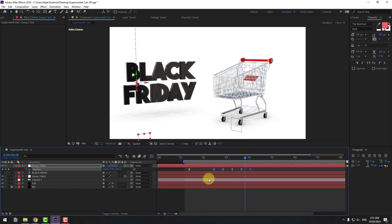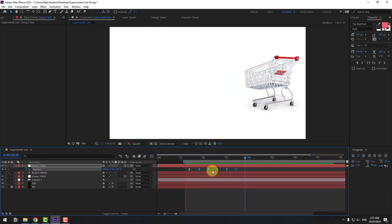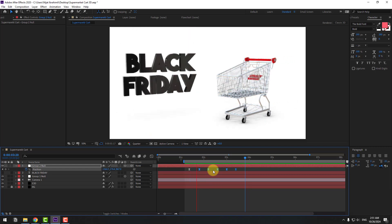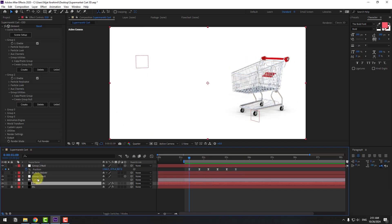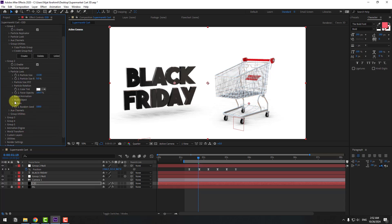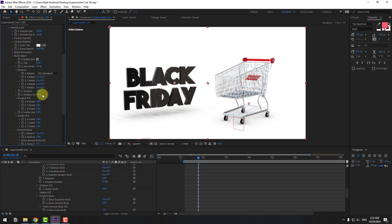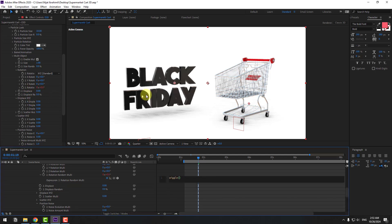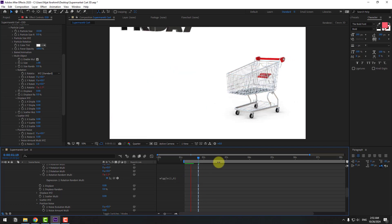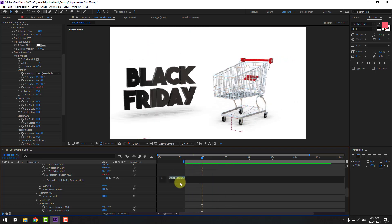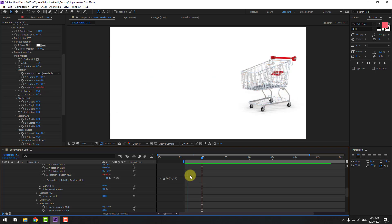Select the last five keyframes and move them to the left. Select Element 3D and open Particle Look. Open Multi Objects and enable it — now we can rotate text elements. Hold Alt and click Rotation, then type a Wiggle expression. Double-click to edit: change to 12 and 3. Let's see the result.